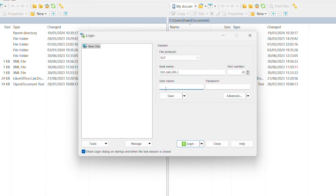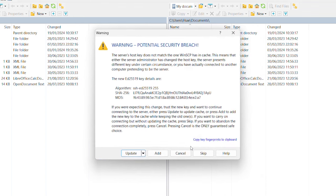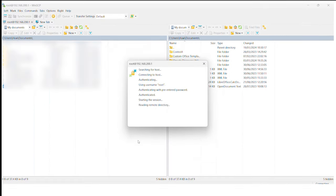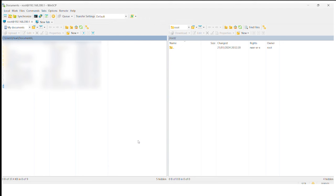The password is the one we just created. I'm not going to save that — I'm just going to log in and we're in.